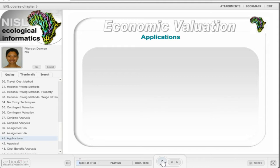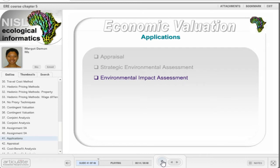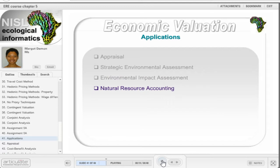Economic valuation techniques can be applied in a number of ways. These are appraisal, which will be discussed in more detail below, strategic environmental assessment, and environmental impact assessment, which will be discussed in the integrated environmental management course, and natural resource accounting. Natural resource accounting provides a physical and monetary account of natural resource availability and economic use. It assesses the physical stock and flow of a resource and establishes the gain or loss in the physical use of the resource in the economy and the economic value of that resource.